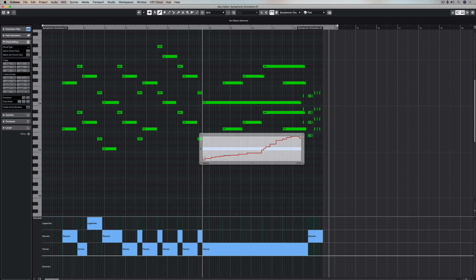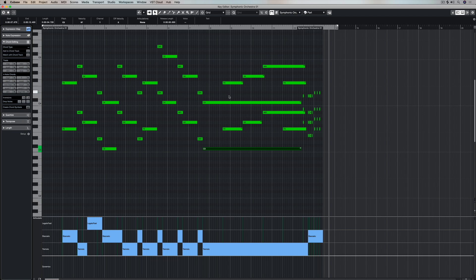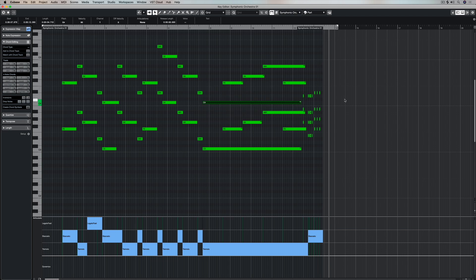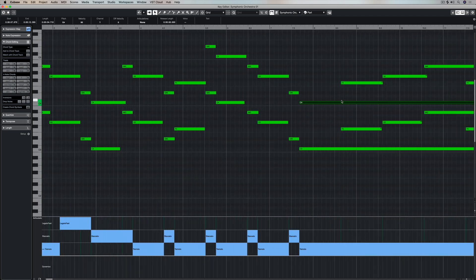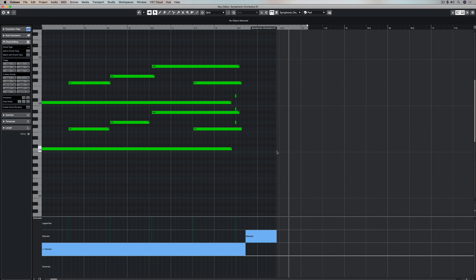So take that off and now you can freely draw information into this window. There are a number of different parameters I can change depending on the preset that I have selected inside of Halion Sonic SE. And you can create your own. So everything from resonance to cutoff to pan to volume to even tuning.